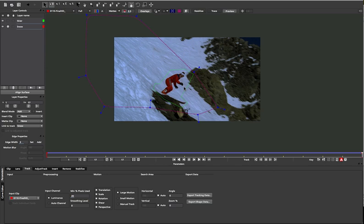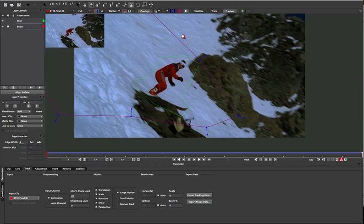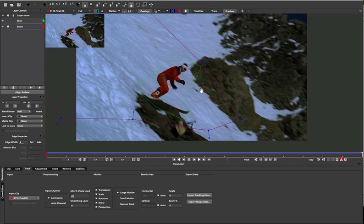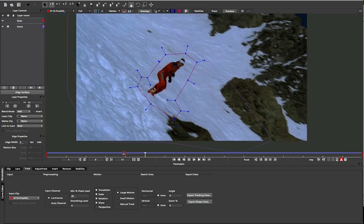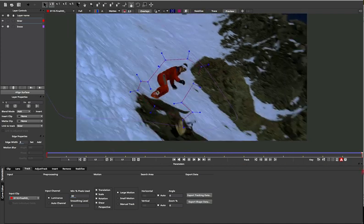If you're not already familiar with our planar tracker, I recommend checking out our Learn Mocha tutorials and find out all about it.